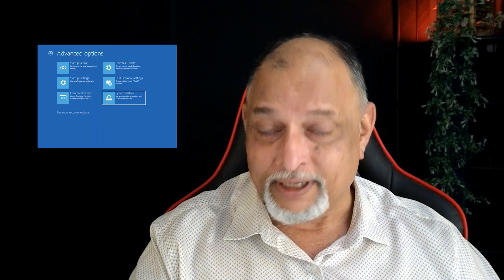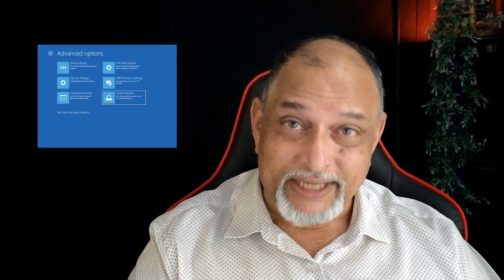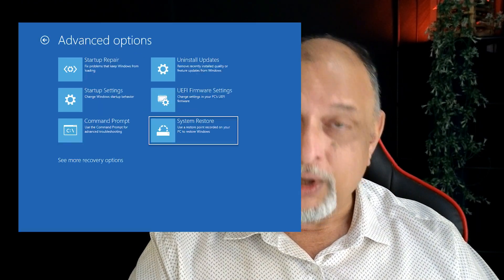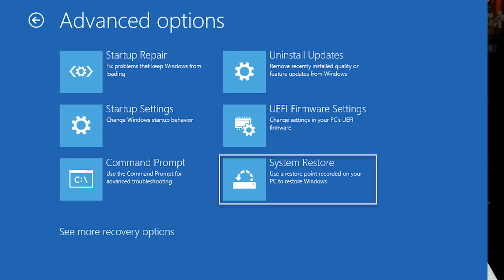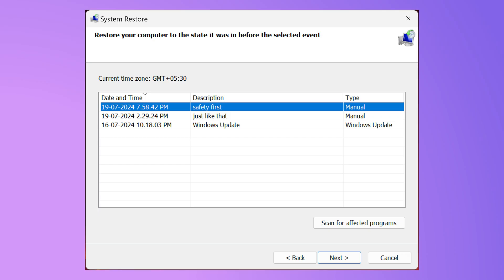So in future, if you get a blue screen, you go to the recovery screen — link is in the description. And instead of going to safe mode, now you're going to choose System Restore. It'll ask you where your restore point is — specify this one, choose this one, and that's it.